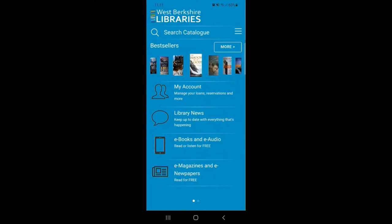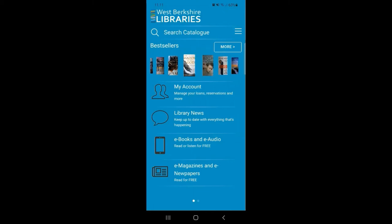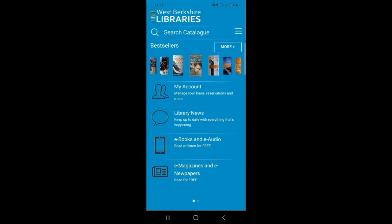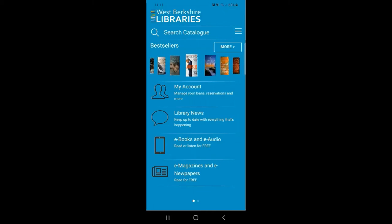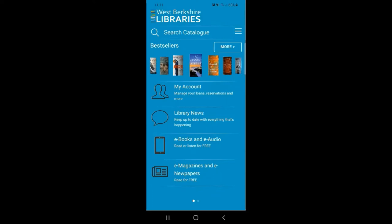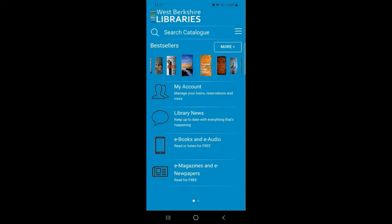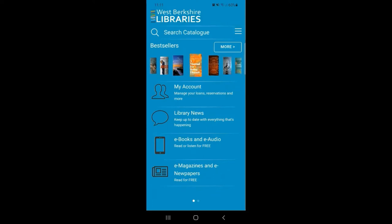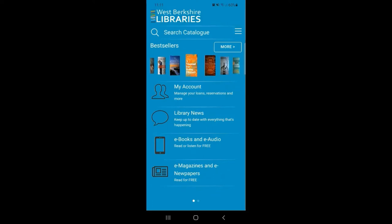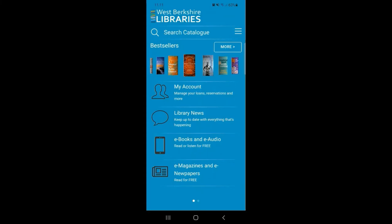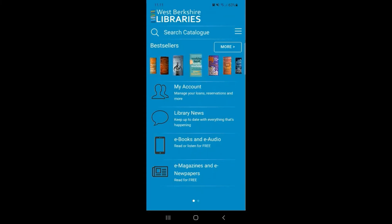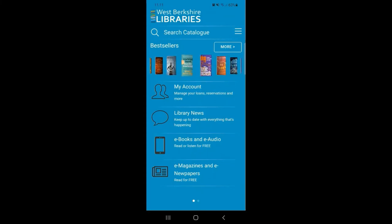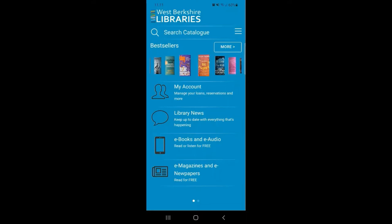On the main home page you'll notice that one of the features is a scrolling bestseller books collection. These are a selection of books pulled straight from our website and updated regularly. They show you which top bestselling books are in stock in the library right now.